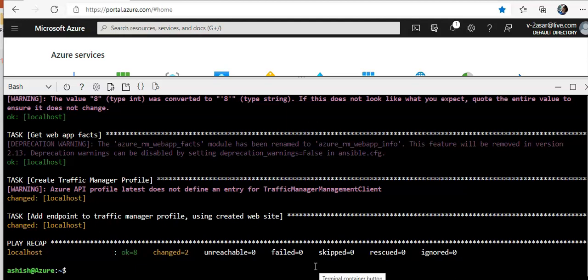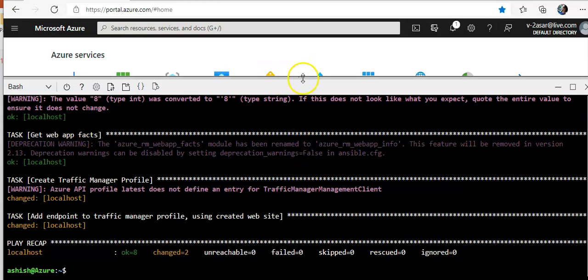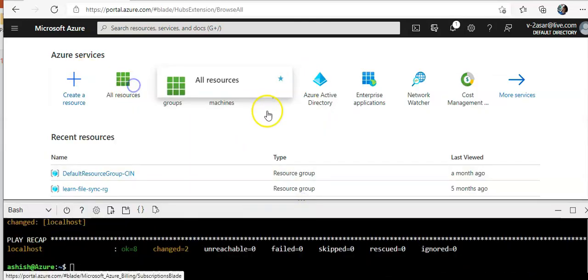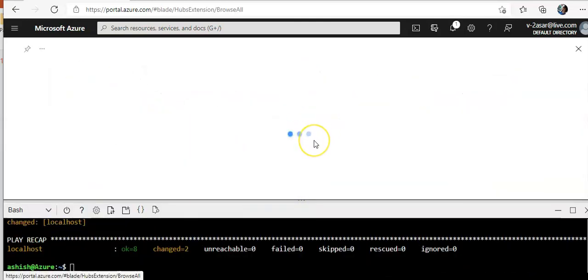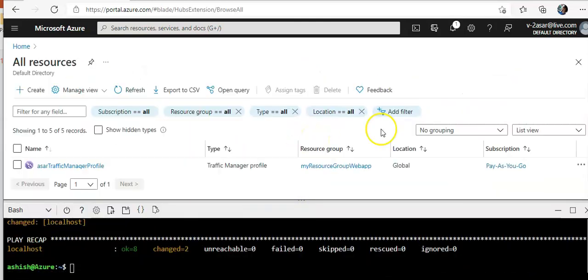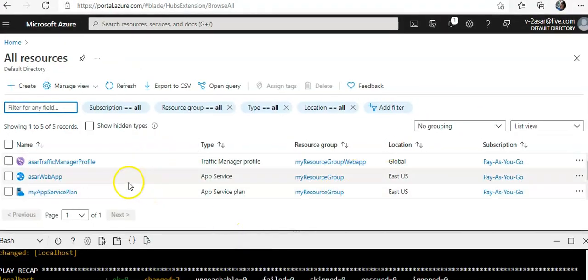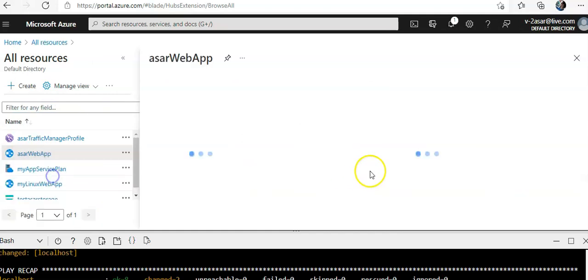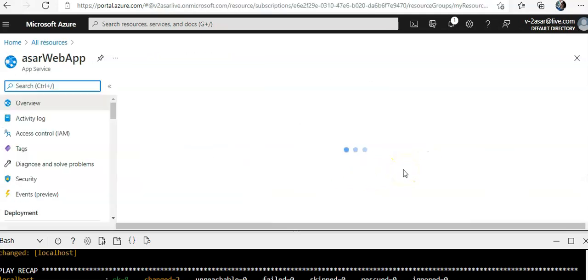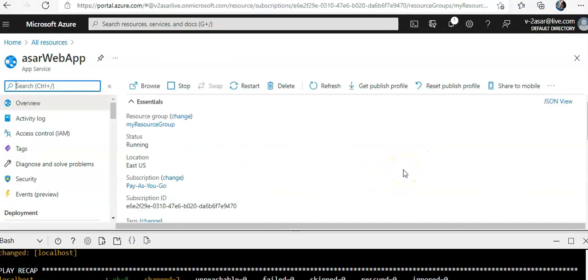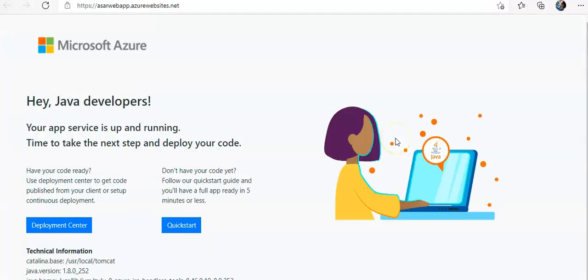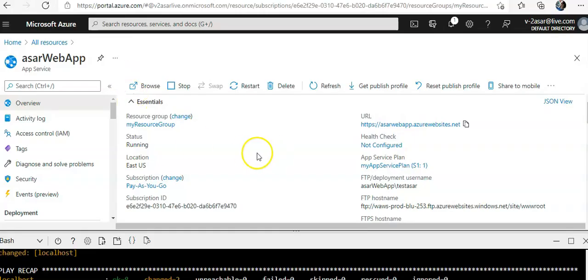So when you get the output, you see that if you go into the all resources. Did you see this? Assert traffic manager profile and Assert web app. Click on here. So if you would visit this. You see this.